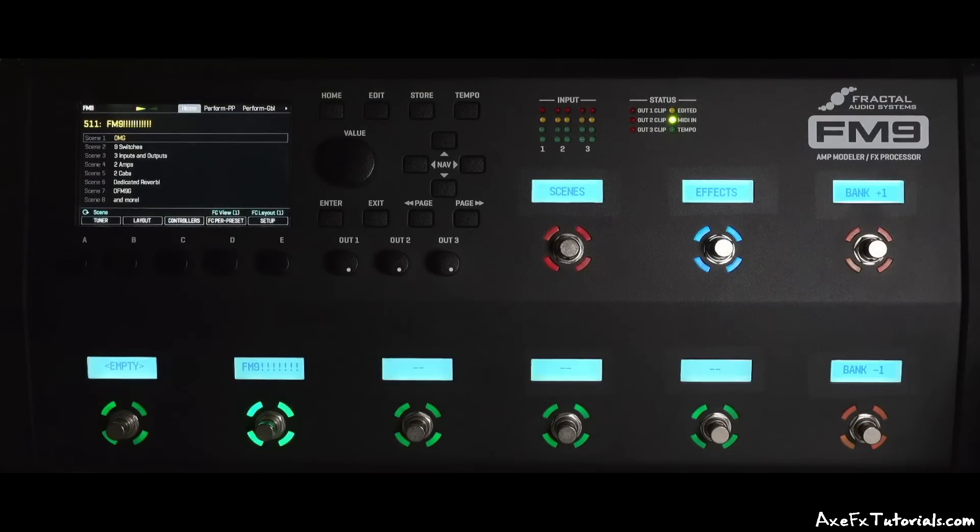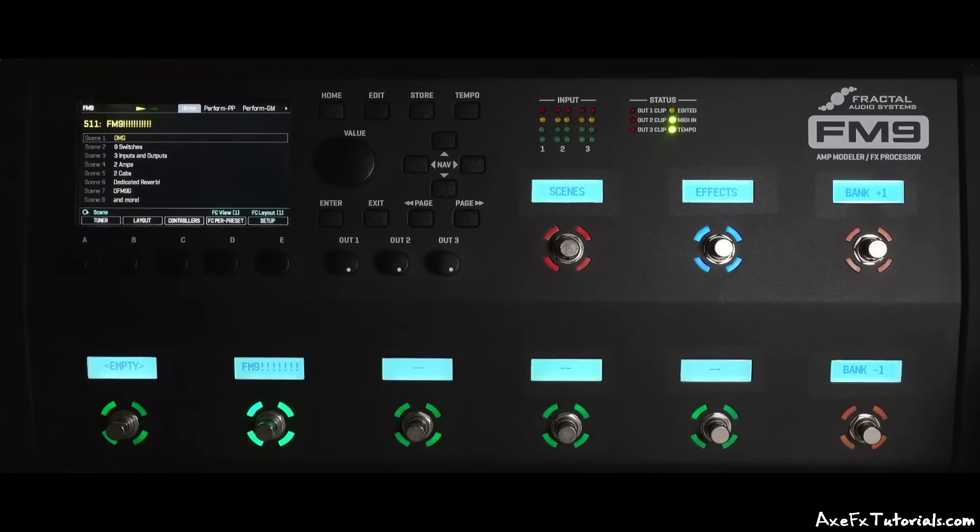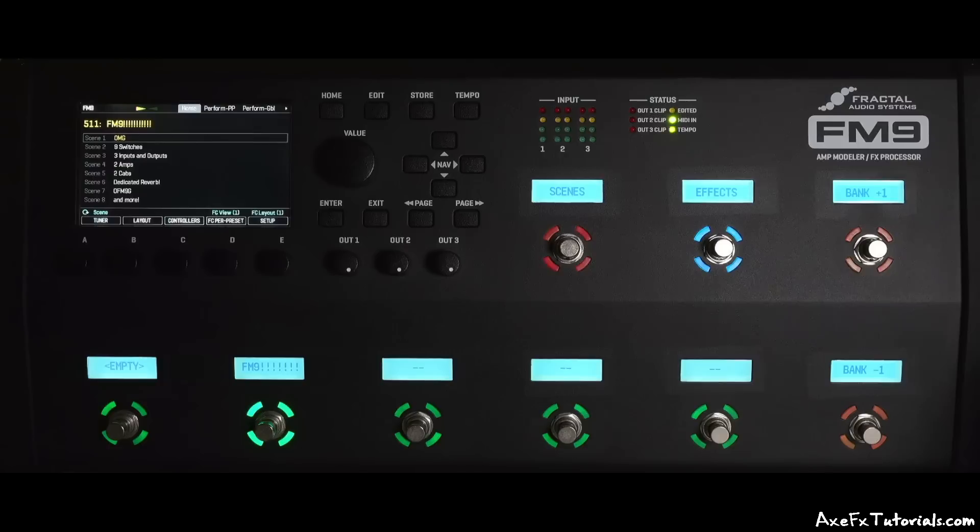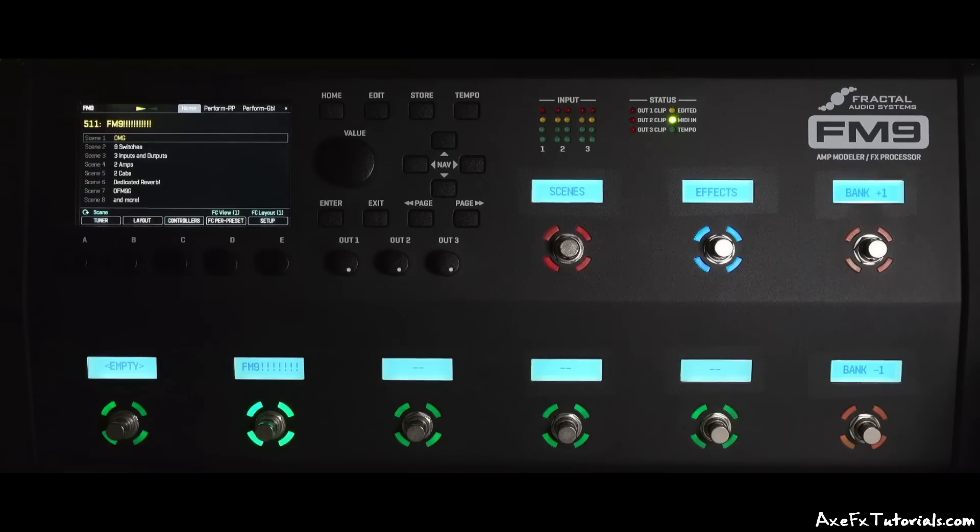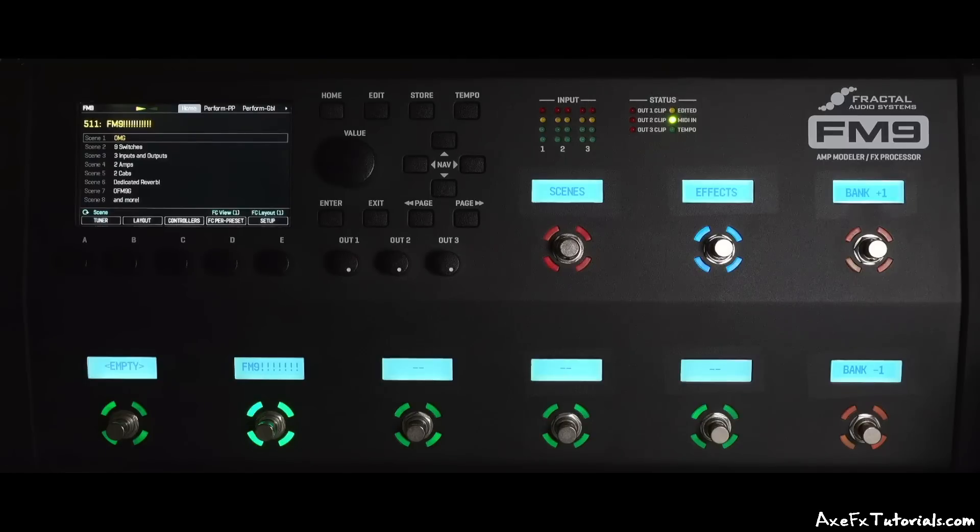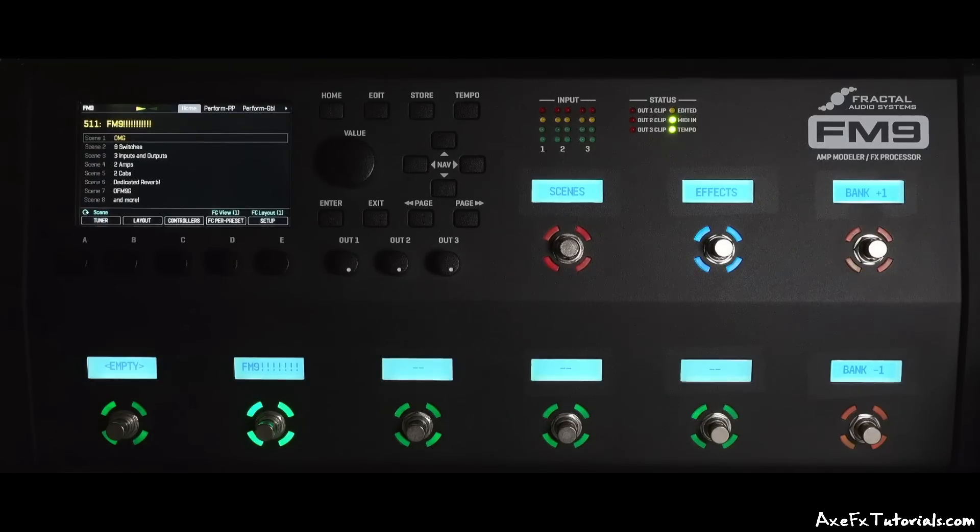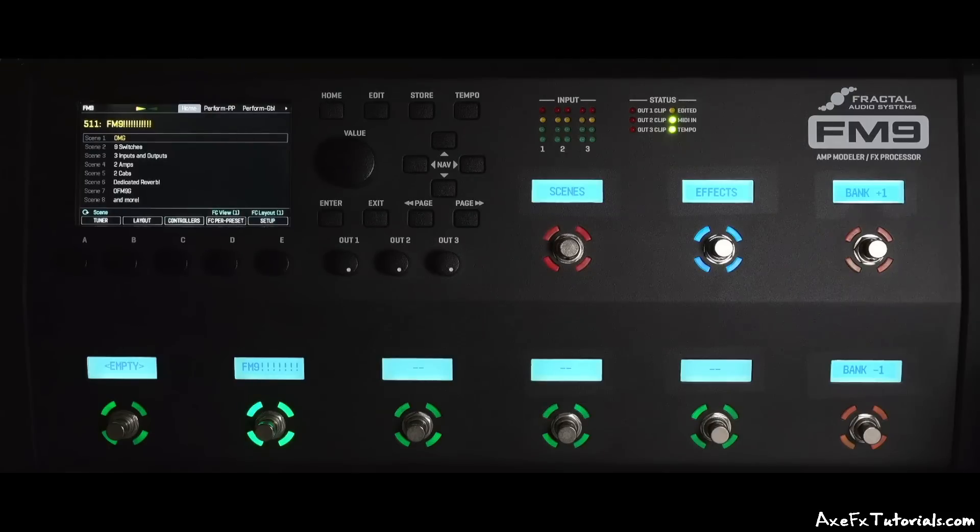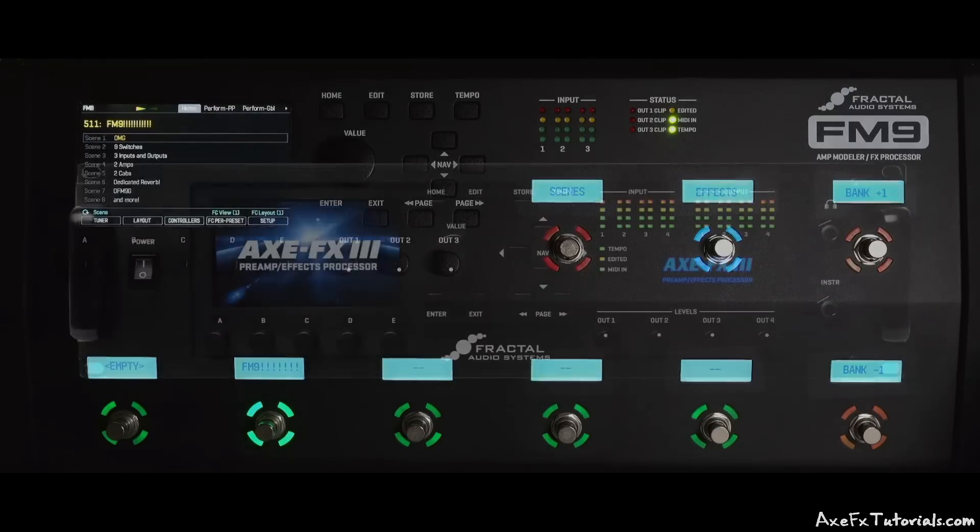So that's the Fractal Audio FM9. Just a quick look. It's bigger and more powerful than the FM3, with the majority of the features of the flagship AxeFX 3. Two amps and two cabs per preset. Reverbs in every preset without using up a lot of CPU. More switches to change more things on a single layout. And most importantly, the same Cygnus amp modeling quality and tone.